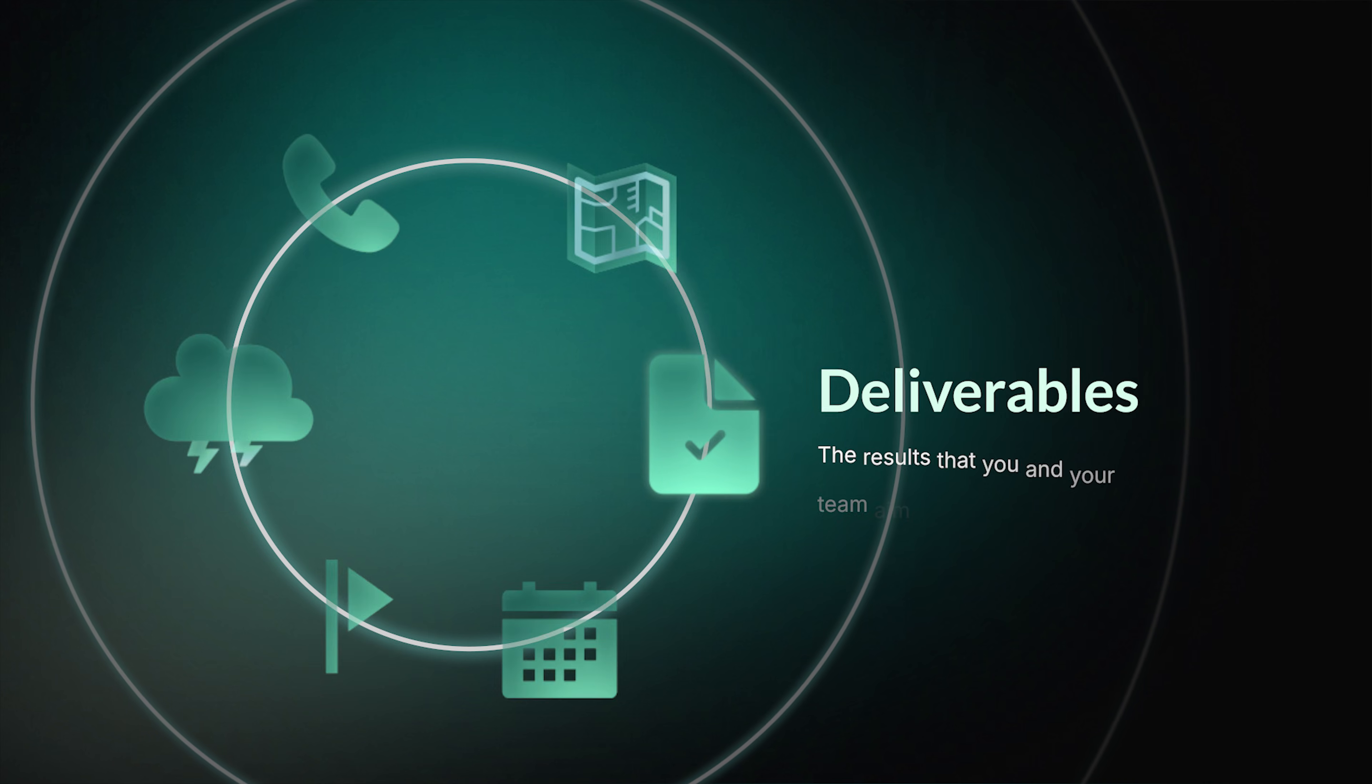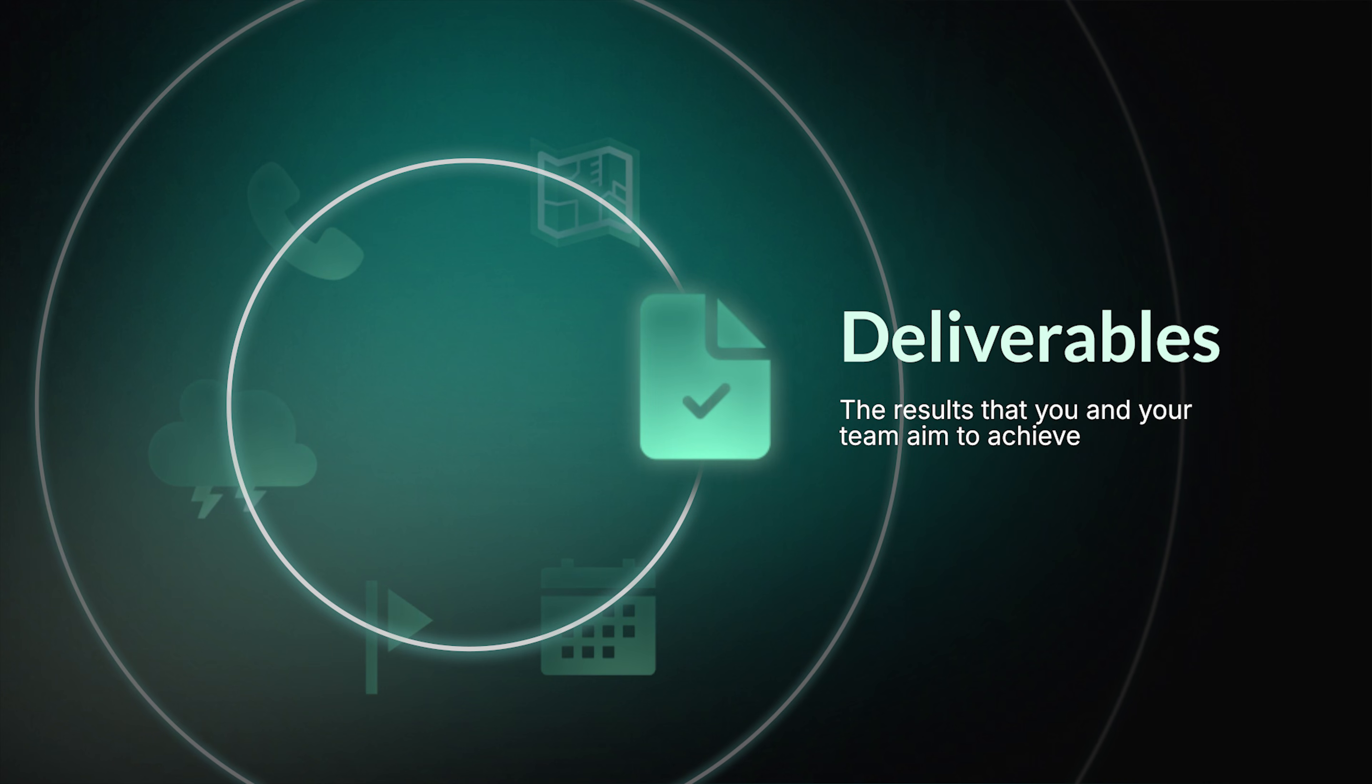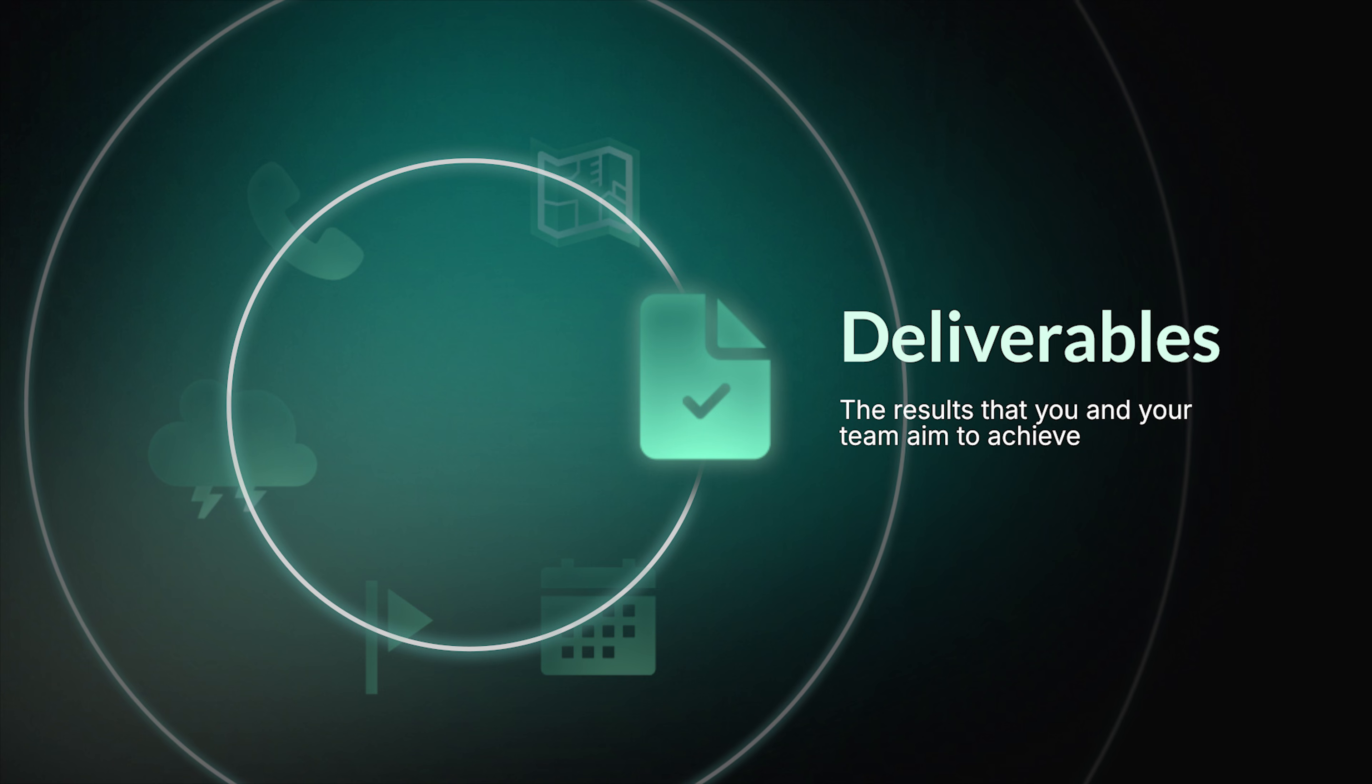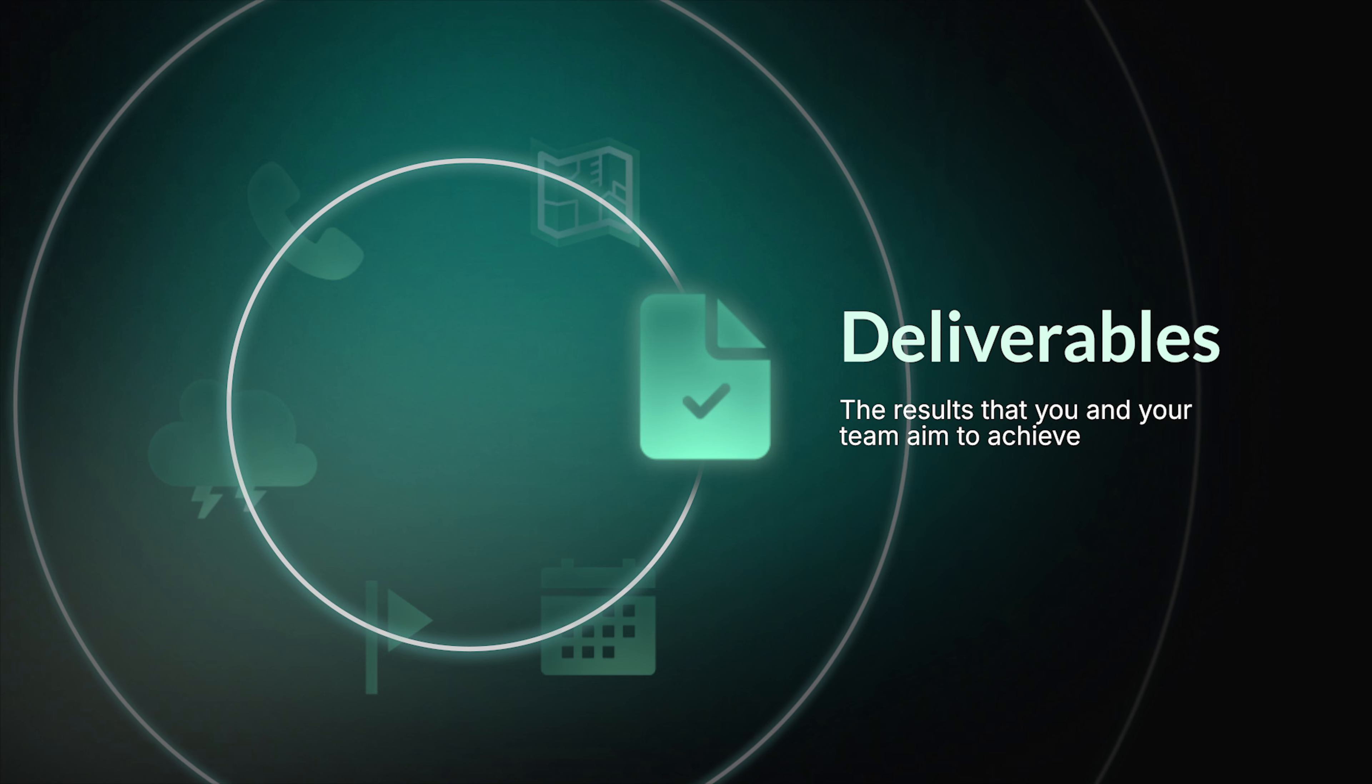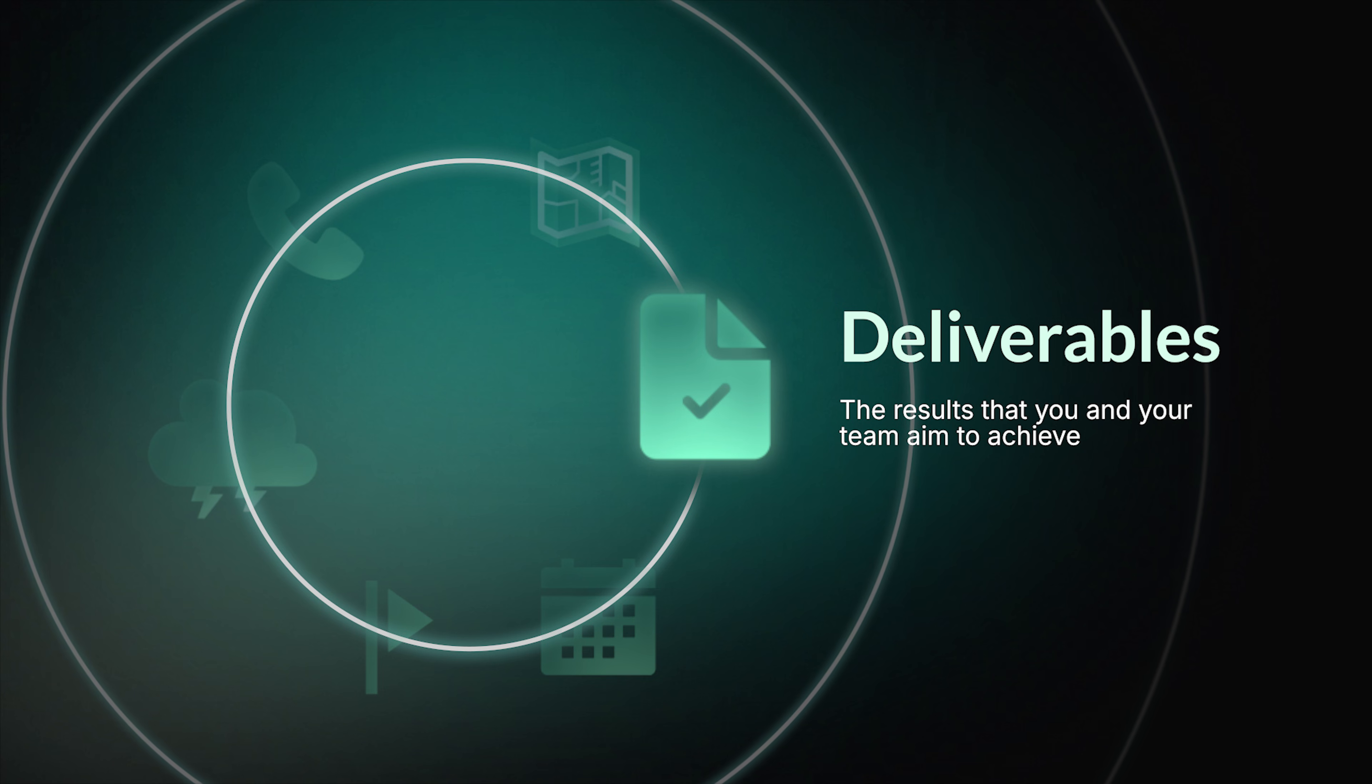Deliverables are the results that you and your team aim to achieve when the project is over. It can be software, some document, or a physical product.